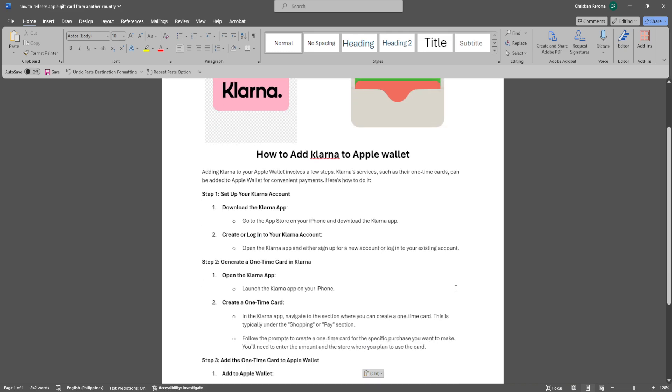The first thing you want to do is set up your Klarna account. Download the Klarna app. Go to the App Store on your iPhone and download the Klarna app. Create or log into your Klarna account.